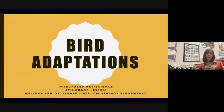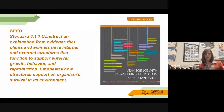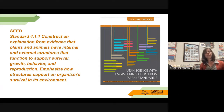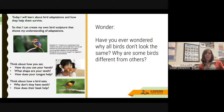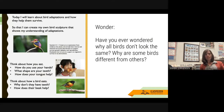The first lesson is on bird adaptations — an integrated art and science lesson done with fourth grade. The SEED standard we're focusing on is 4.1.1: to construct an explanation from evidence that plants and animals have internal and external structures that function to support survival, growth, behavior, and reproduction. We want students to emphasize how structures support an organism's survival in its environment. As part of the SEED curriculum, students are encouraged to wonder and explore their world, so we start with a wonder question: have you ever wondered why all birds don't look the same? Why are some birds different from others? This gets kids exploring and researching a particular type of bird and discovering its adaptations.